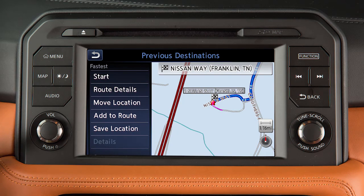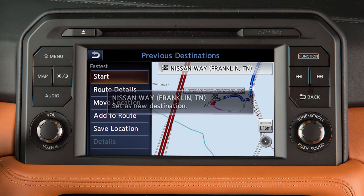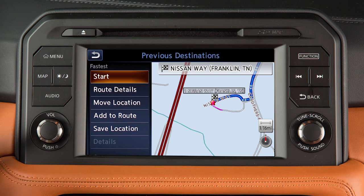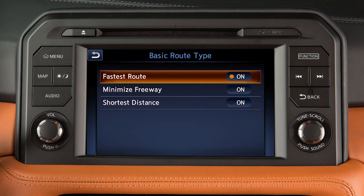After a destination has been selected, touch Start to begin route guidance. Depending on search method and conditions, touching Route Details allows you to calculate the route with the shortest duration.